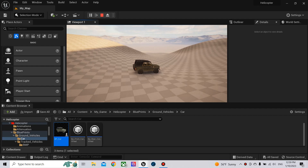Hello and welcome to another Unreal Engine 5 video. In this video, we will make the dust effects — the wheel effects of the vehicle.